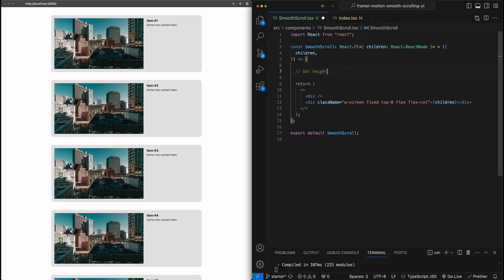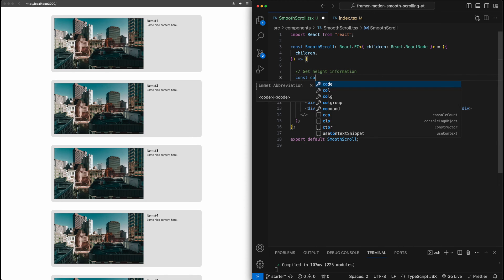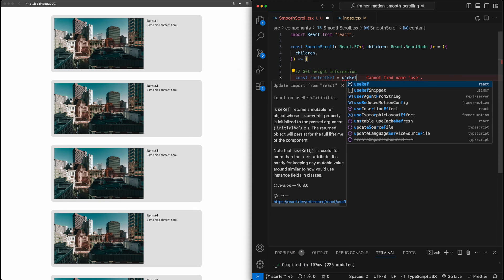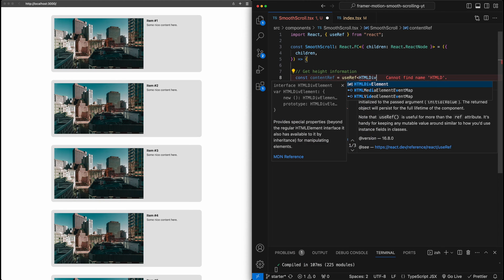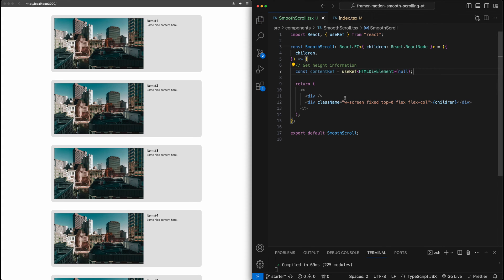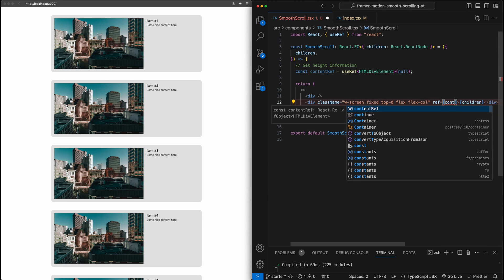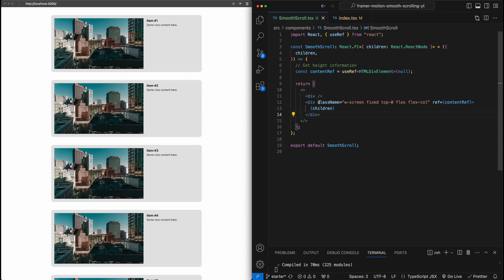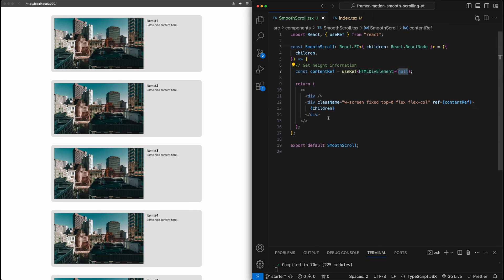I'll put a comment here — 'get height information that we need.' First, I'm going to set up a ref using useRef of type HTMLDivElement, initially null. I'll then attach this ref to the second div where we have the children, so now we have access to this div directly. We can't just pull the height off the bat for two reasons: originally this ref will be null, and we need to wait until the div fully loads to correctly calculate the height of the content.